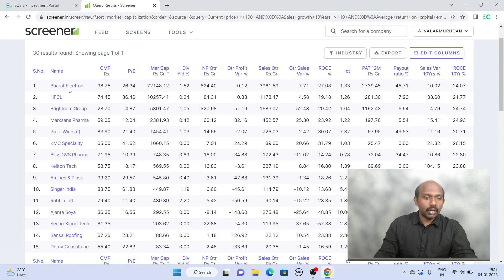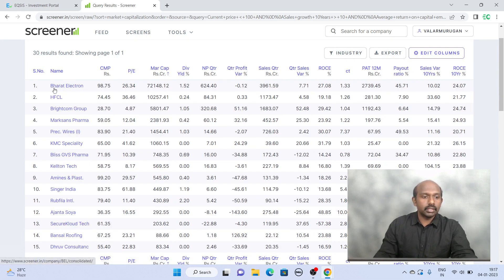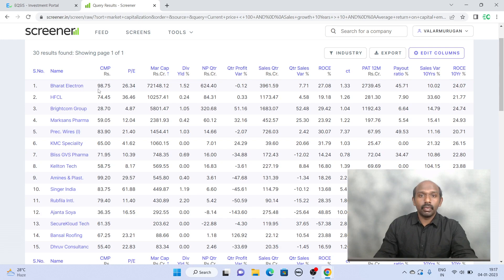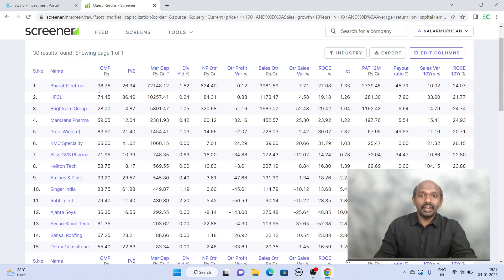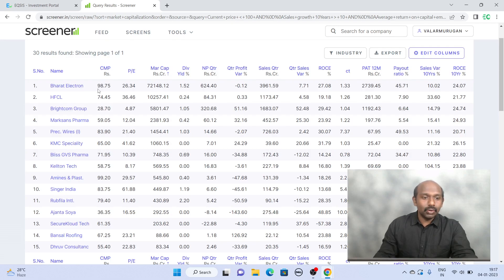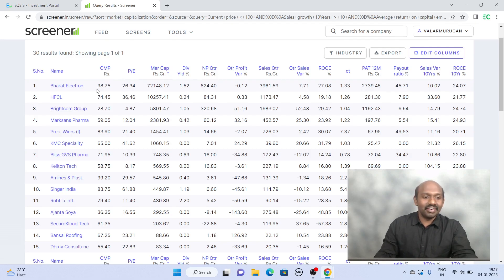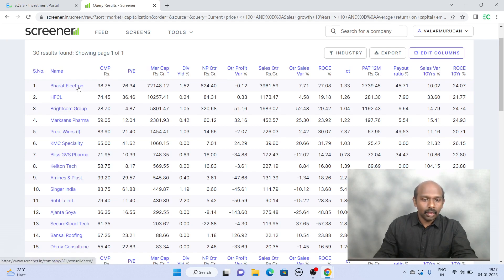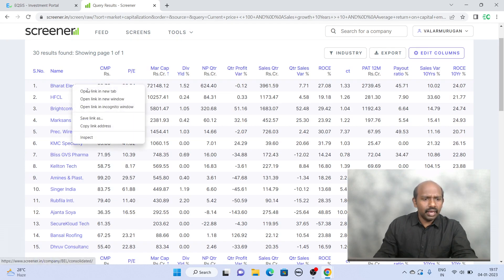If you look at the share price of the very first company, it is Bharat Electron which is 98 rupees. So if you are a big fan of buying a two-digit company you can't wait anymore because soon it can be a three-digit company. So you can consider Bharat Electron but we have to do a little more detail in terms of looking at it.